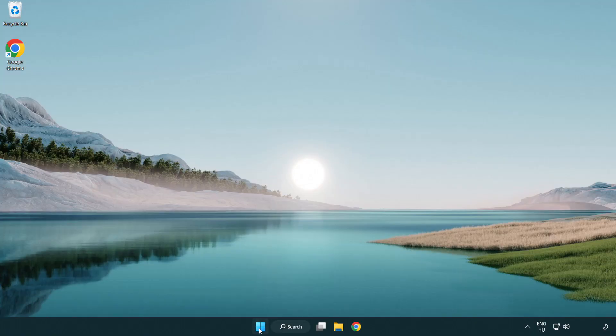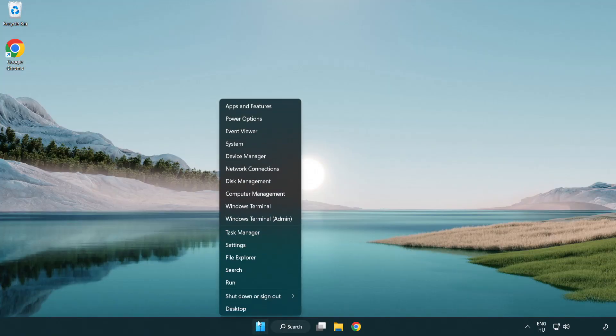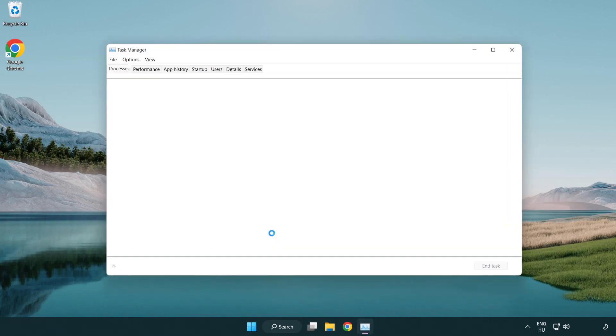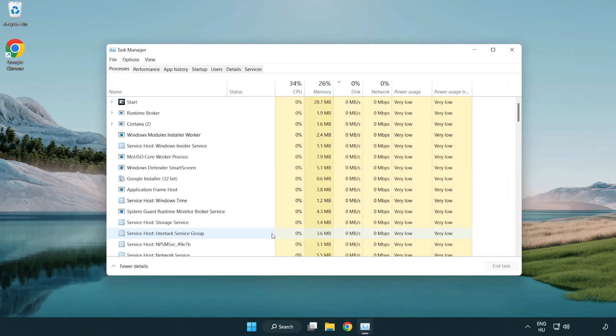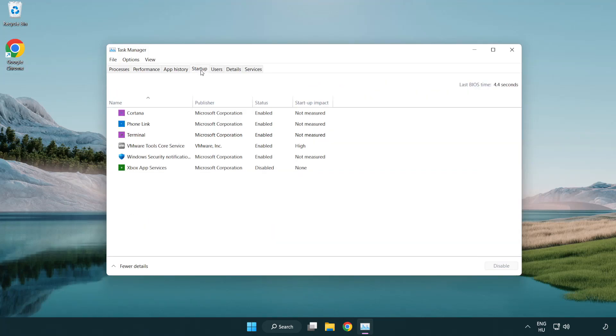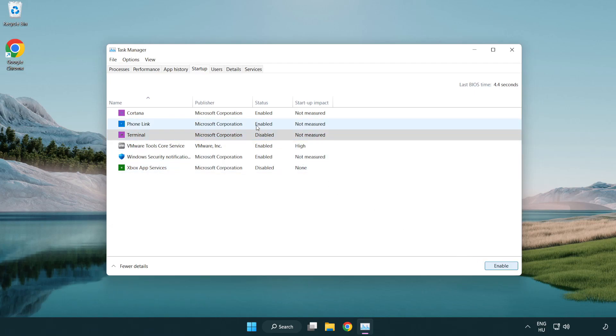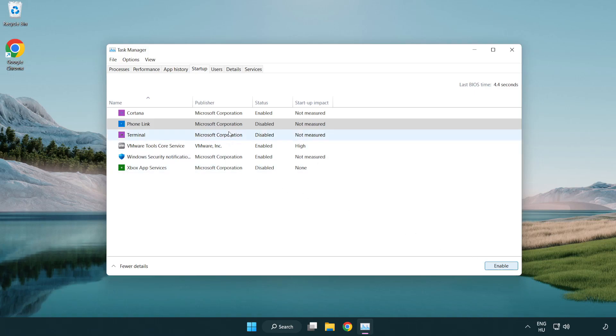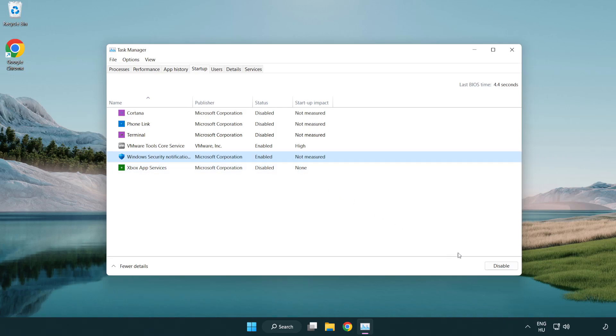If that didn't work, right-click start menu. Open task manager. Click Startup. Disable not used applications. Close window.